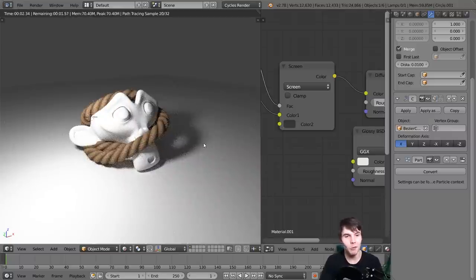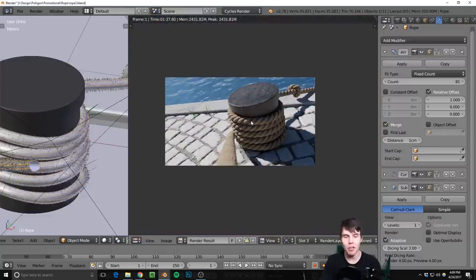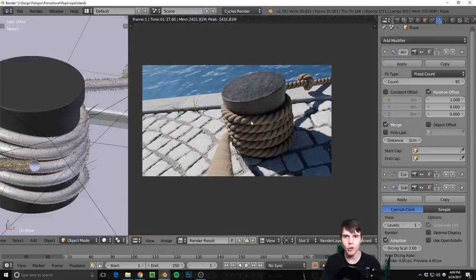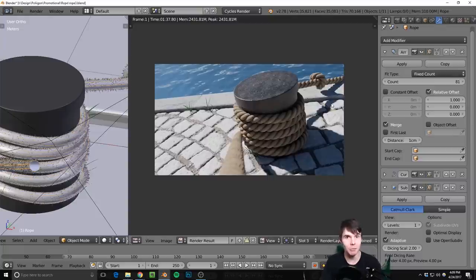That's the rope, guys. If you enjoyed this tutorial, please give it a thumbs up on YouTube to help other people find it. And to see more tutorials like this one, go ahead and click subscribe. Thank you for watching, and I will see you next time.